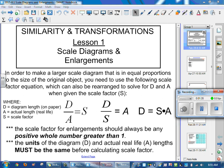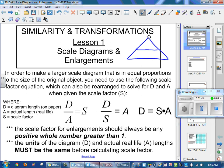We can rearrange this equation using algebra and put it into a triangle: D on the top, S and A on the bottom. The top line acts as a divide sign, and the dotted line as a multiply sign. To solve for scale factor, cover S and take D divided by A. To solve for A, cover it and take D divided by S. To solve for D, take S times A.